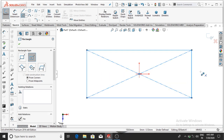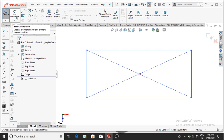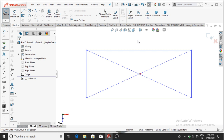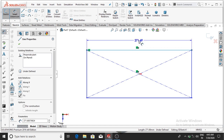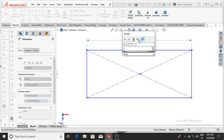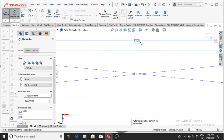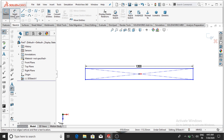Now exit the sketch and go to Smart Dimension. This line will be 1200 mm — select 1200, then OK.